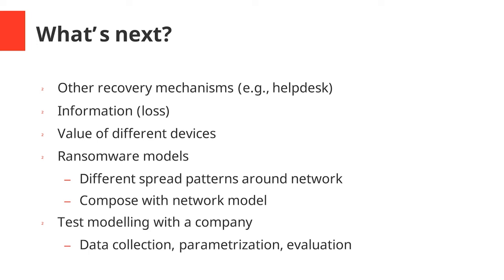The model can also be expanded to include better ransomware models. We have the compositional approach to the modeling here, and so what we can do is we can actually extend the model, add an extra one which models the ransomware, and have this ransomware model then send attacks over the network model to the devices in the device model. This will trigger them to become compromised and then begin their reset and re-imaging process. What we'd also like to do is actually test this with a company at some point. Once we've increased the level of detail in the model to capture these things we just talked about, then it would be nice to be able to go to a company, actually go through the process of data collection and parametrizing the model, and then use it to actually evaluate the choices for that company in reality.